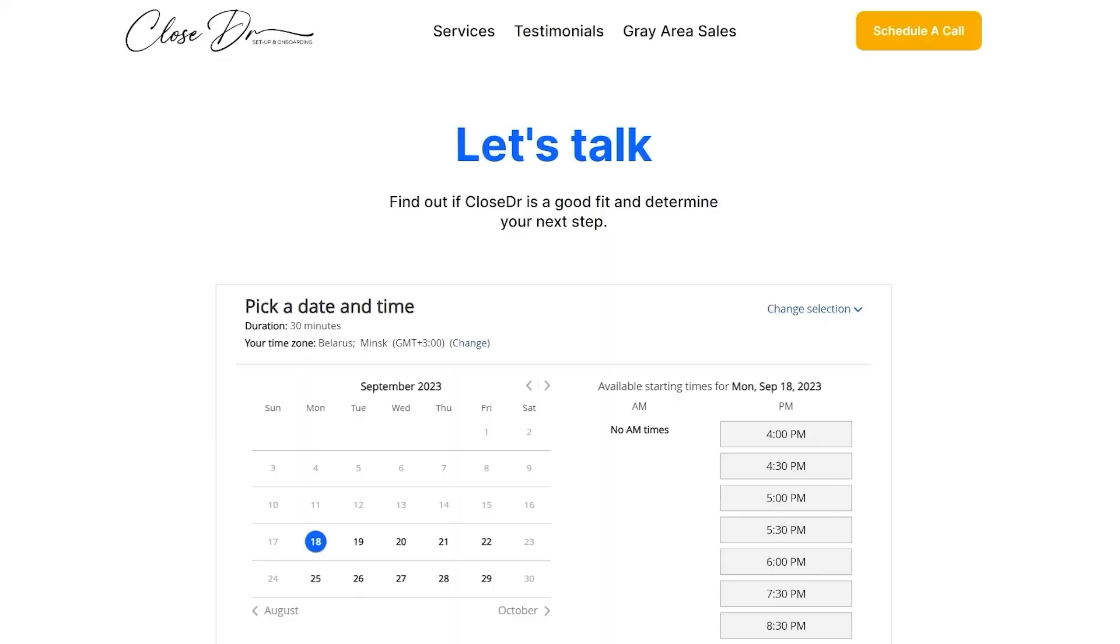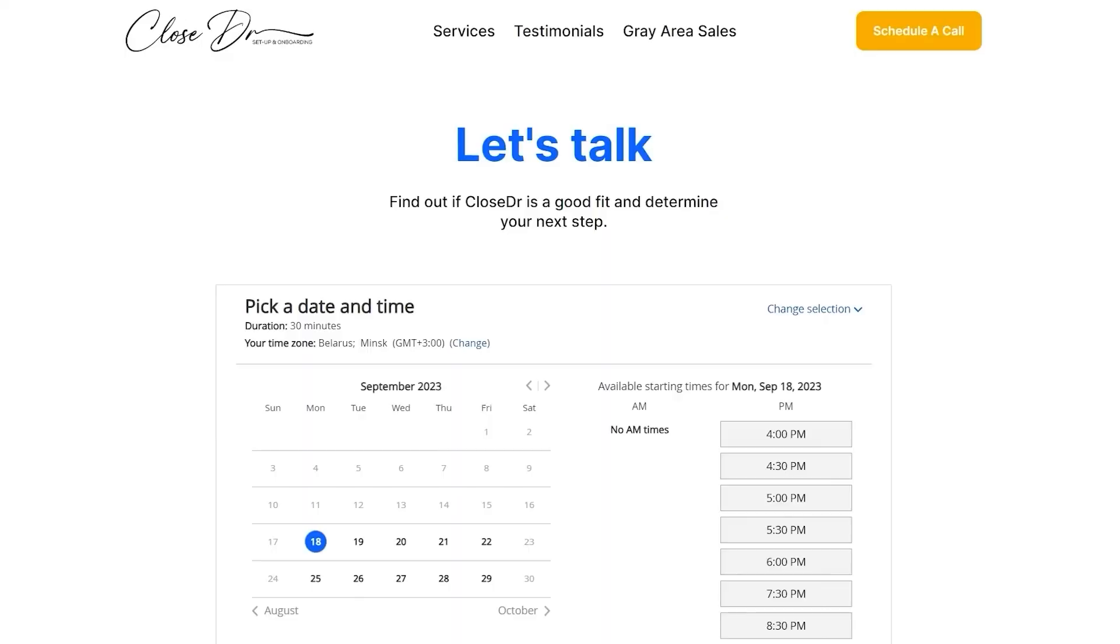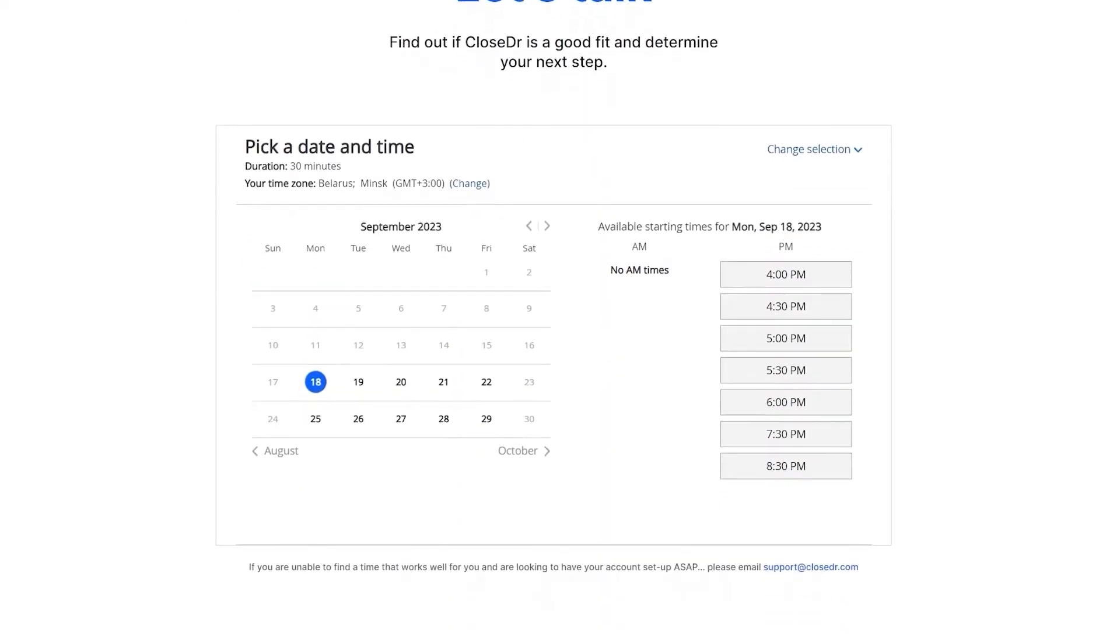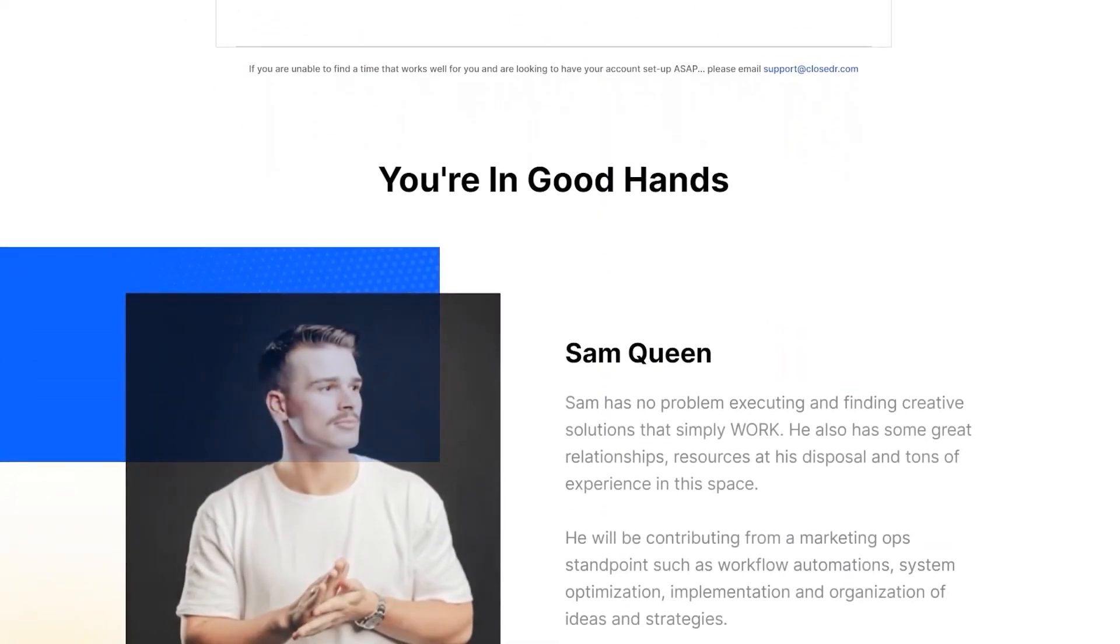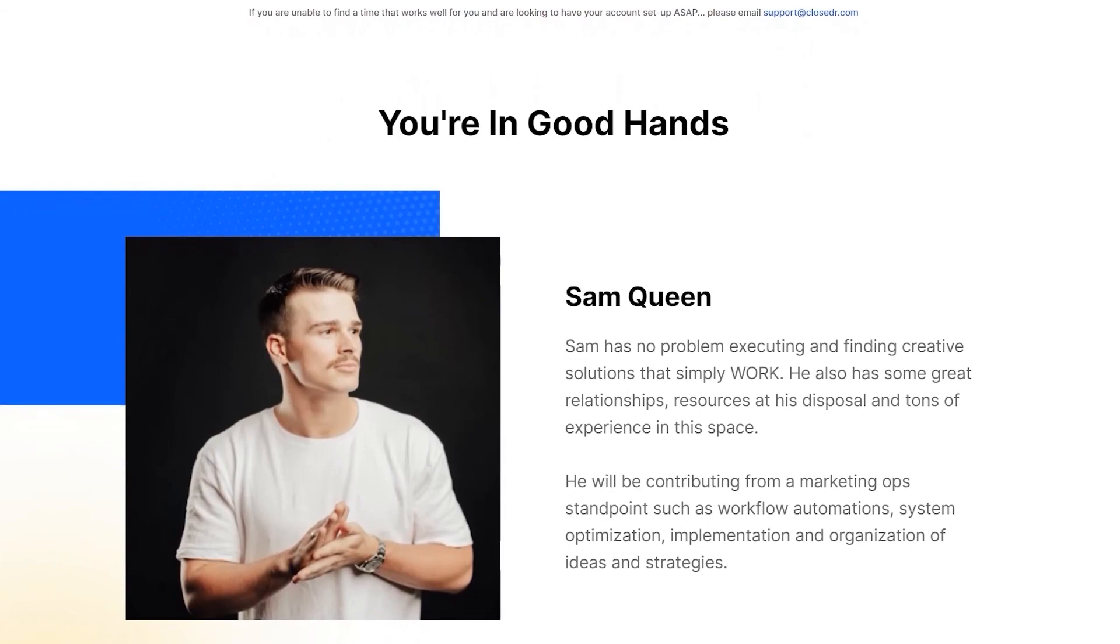So you can start building bigger, better workflows for your business right now. Once again, if you're looking for a sales operator like myself or someone on my team to sit within your business to help build these workflows for you or with you, book a call with me or a team member on the link down in the description below and be happy to see if we're a fit. Until then, I'll see you in the next video. Thanks.